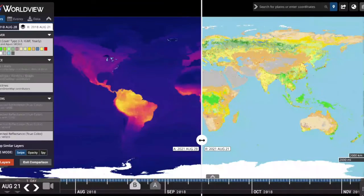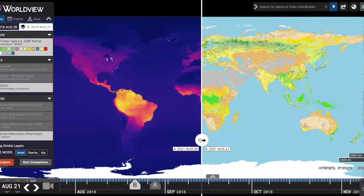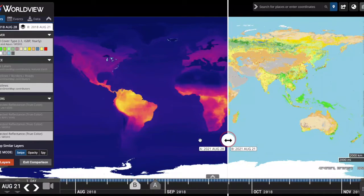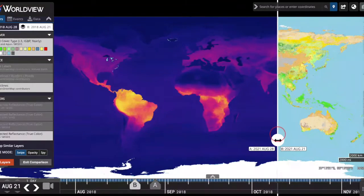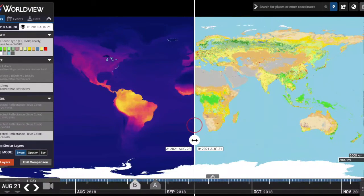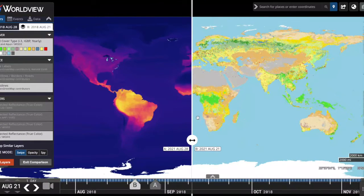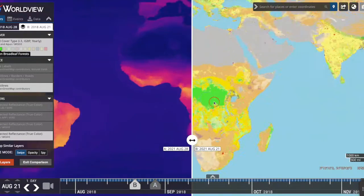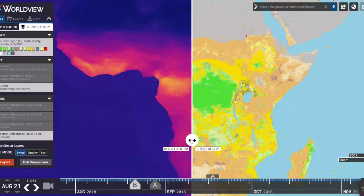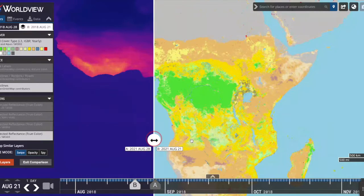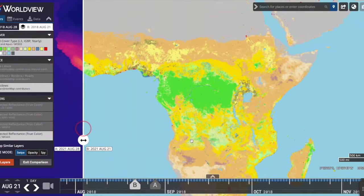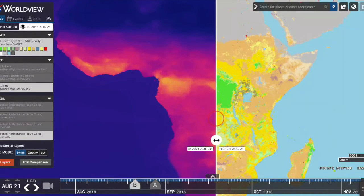Within Worldview, you can view data over time and also compare datasets. Here we're comparing mammal species richness data on the left with the MODIS global land cover type data on the right. The land cover imagery shows 18 different land cover types, while the mammal richness data shows the number of species in a particular class, family, or threatened category.